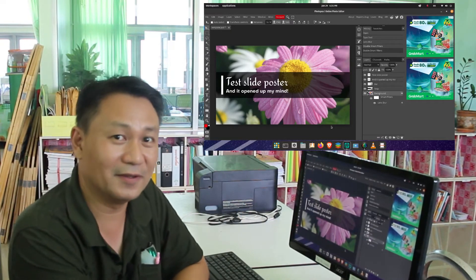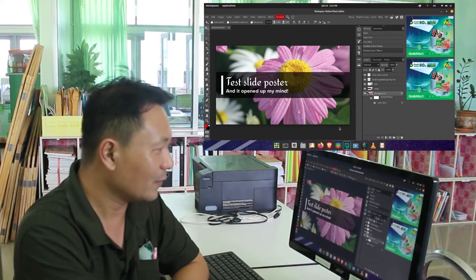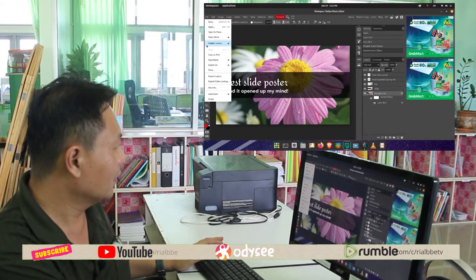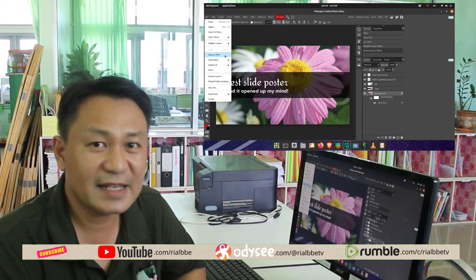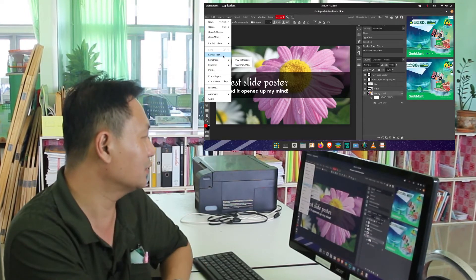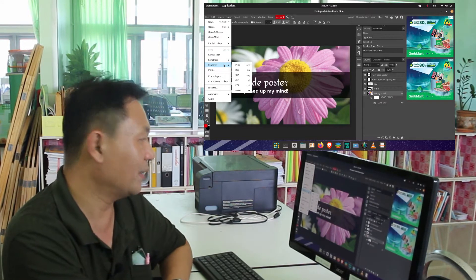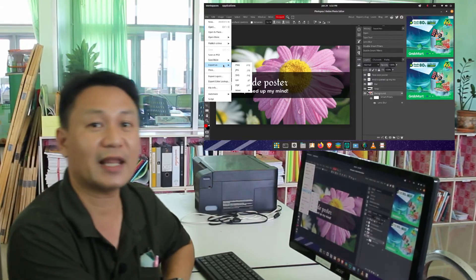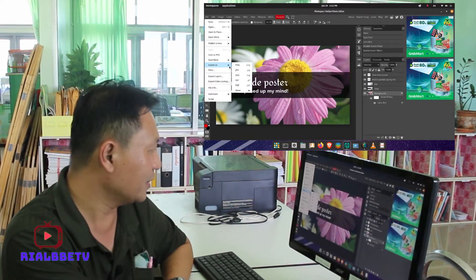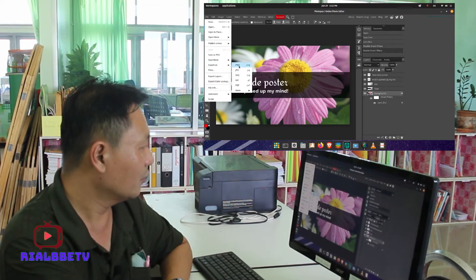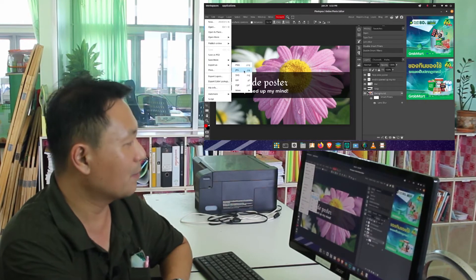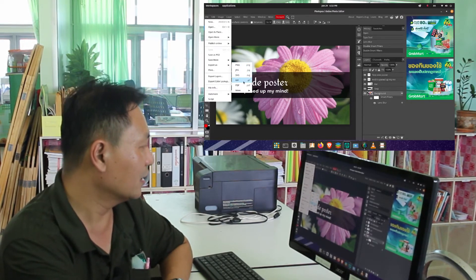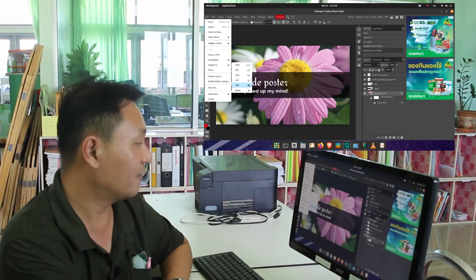So that is the photo editor of Photopea, the alternative to Adobe Photoshop. Let's try to close this one. If you want to save, you can also use the PSD Photoshop file name. If you want to save as JPEG or PNG, you can always click export as. As you can see, there is an arrow going to the right side. And when you click, you have PNG file, JPEG file, SVG, GIF, and PDF file.